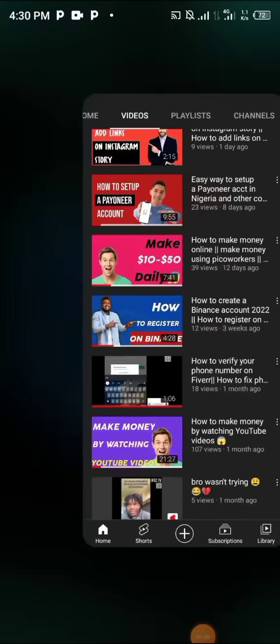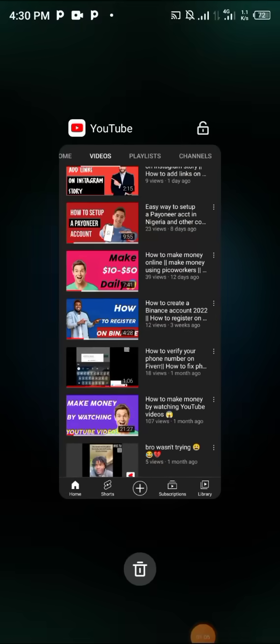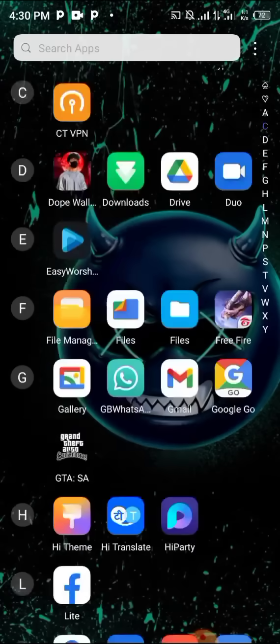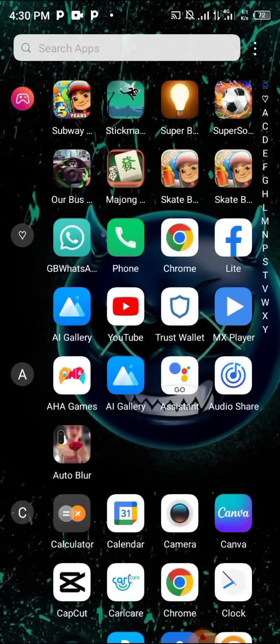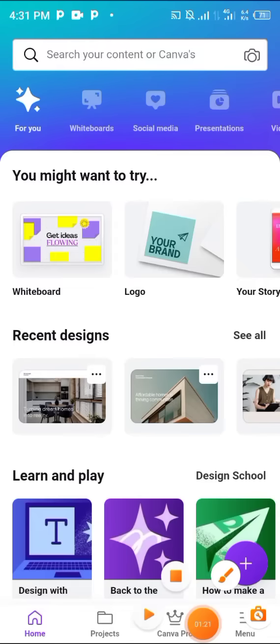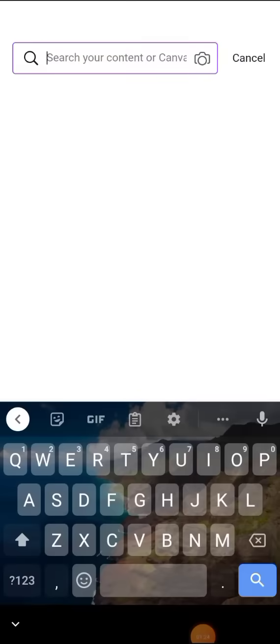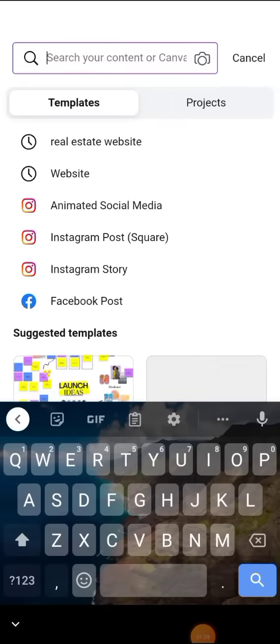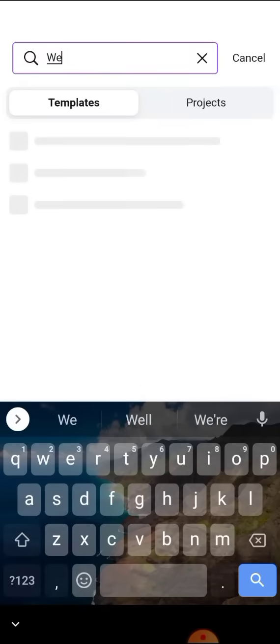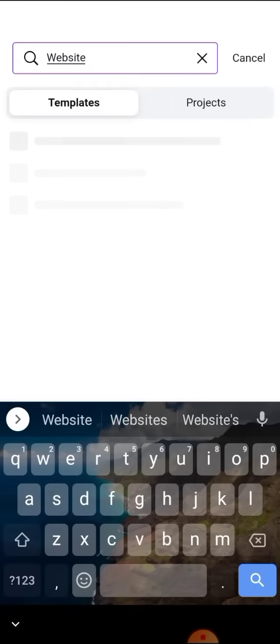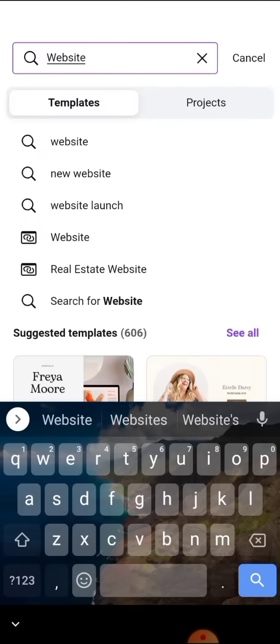But now what we are going to be doing is creating a new website. You just have to go to an app called Canva, open up the app. When it's done, just search for website. Just wait and you'll see templates.